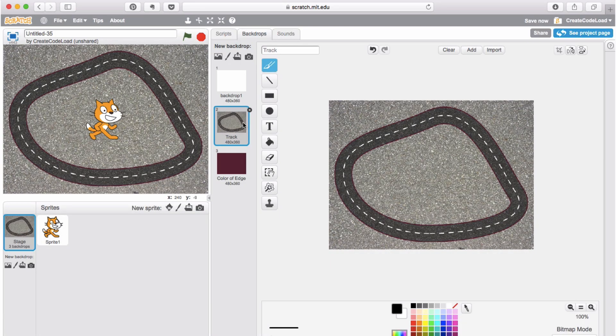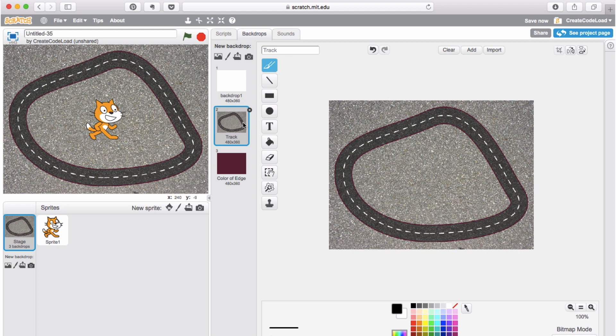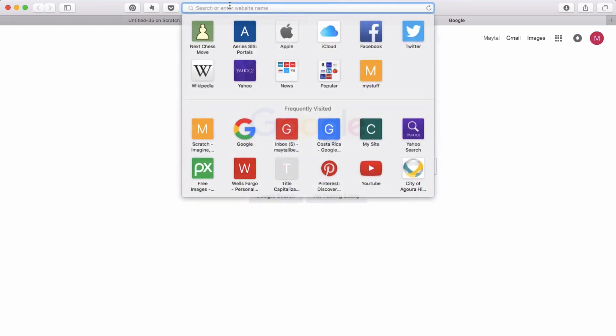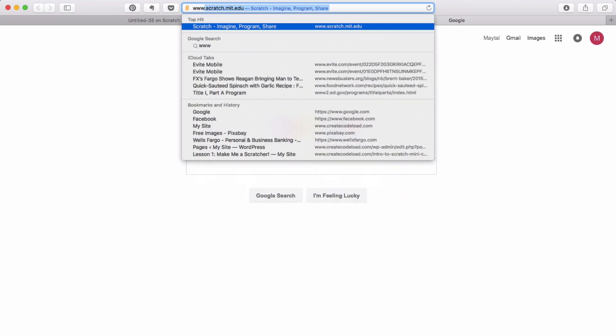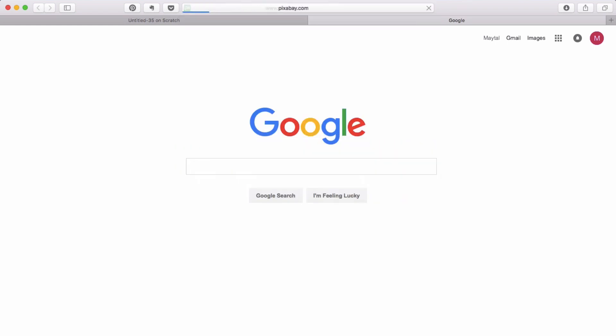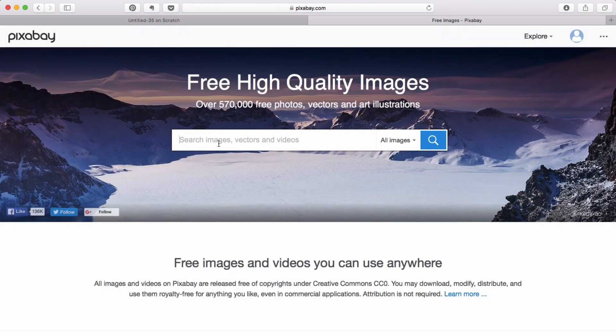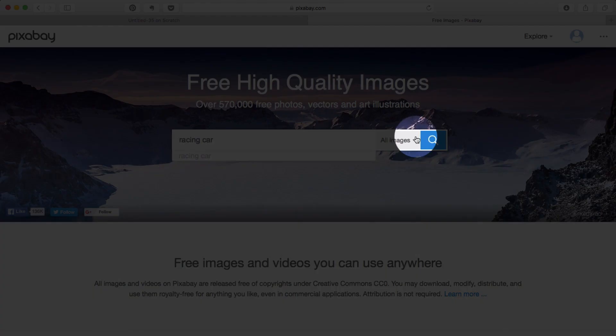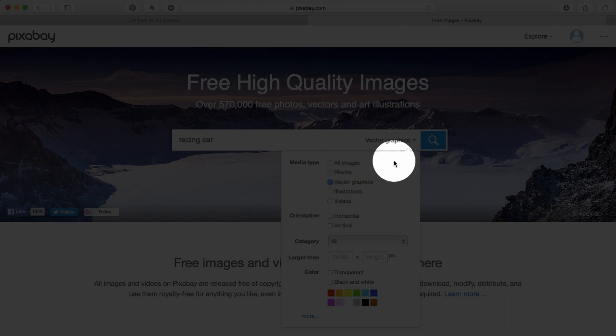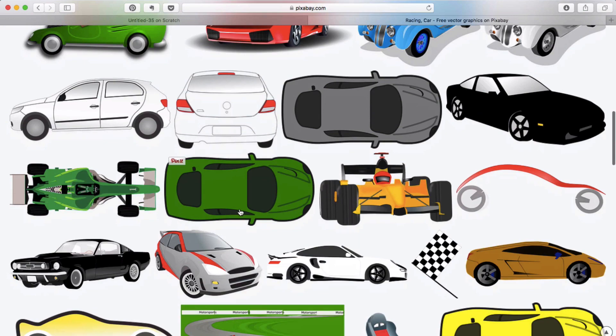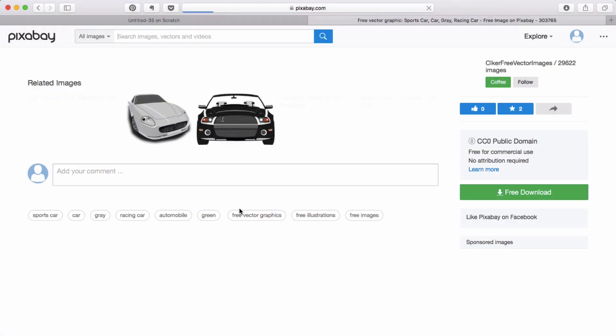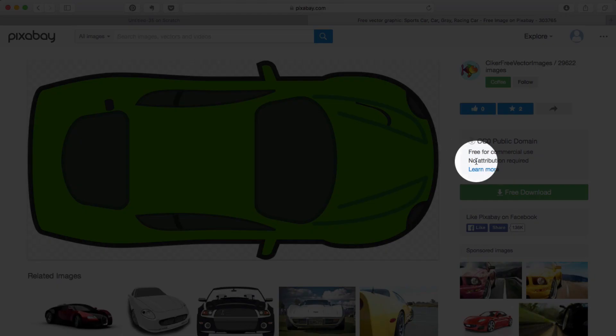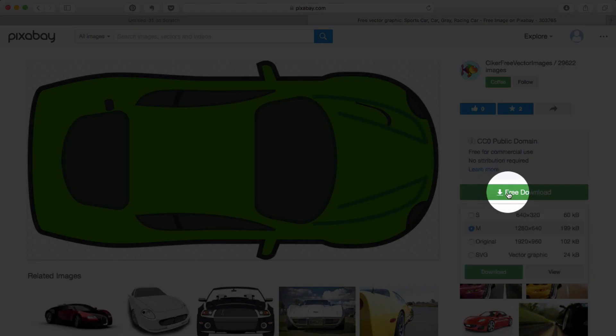Okay next we're going to create the car sprites. The process is going to be similar. Just like we did before we're going to find the images on Pixabay. But this time we're going to save them as vector images. And I will show you how we can actually manipulate the drawings which is pretty cool. Let's go to Pixabay again. So www.pixabay.com. And I'm going to type racing car in the search box. But this time I'm going to select vector graphics. Scroll down and this is the one I want.